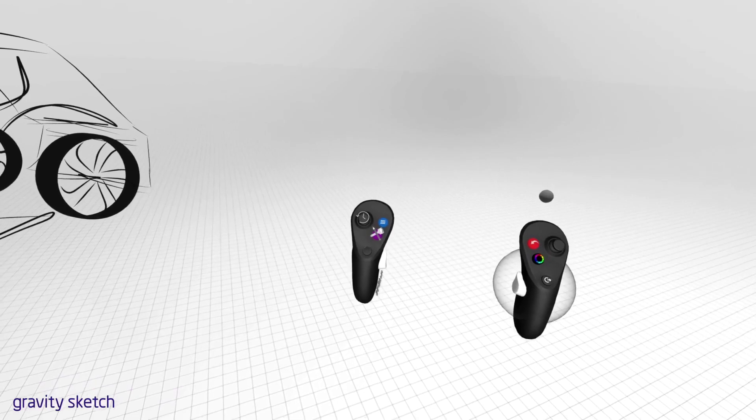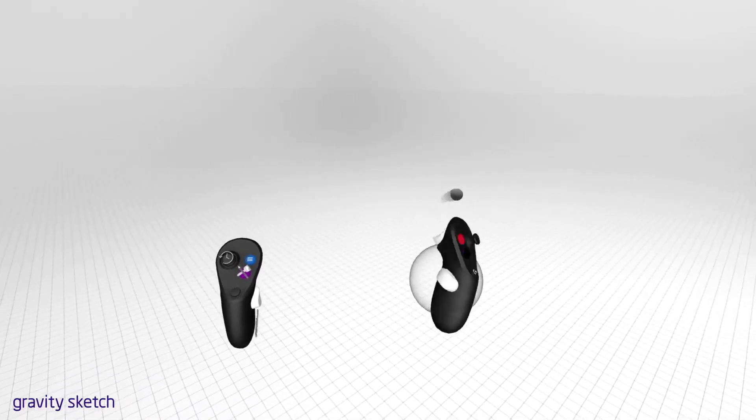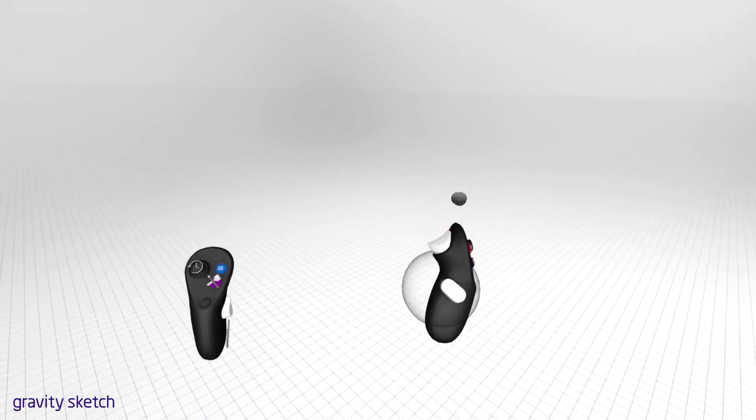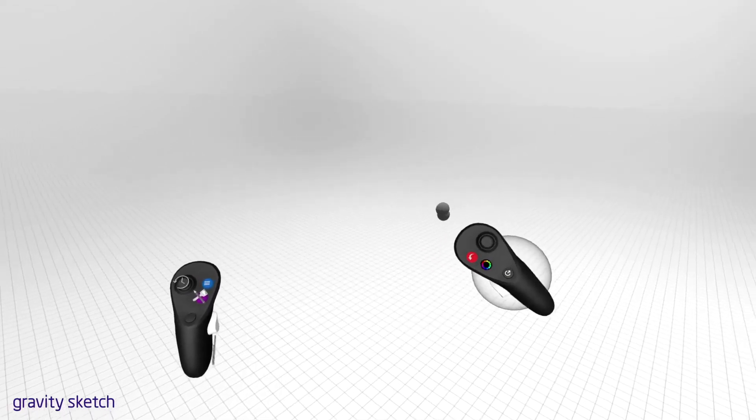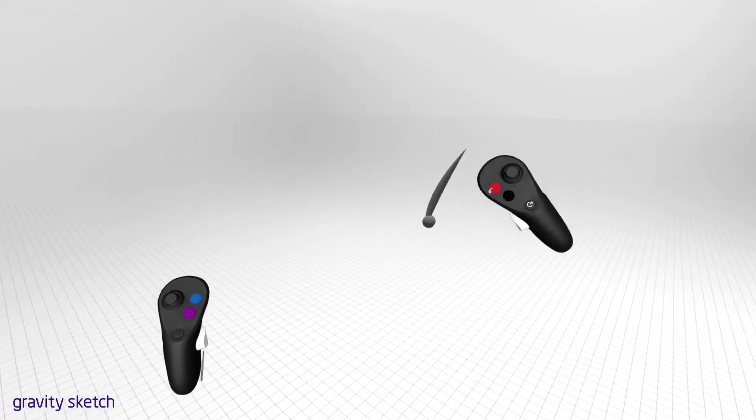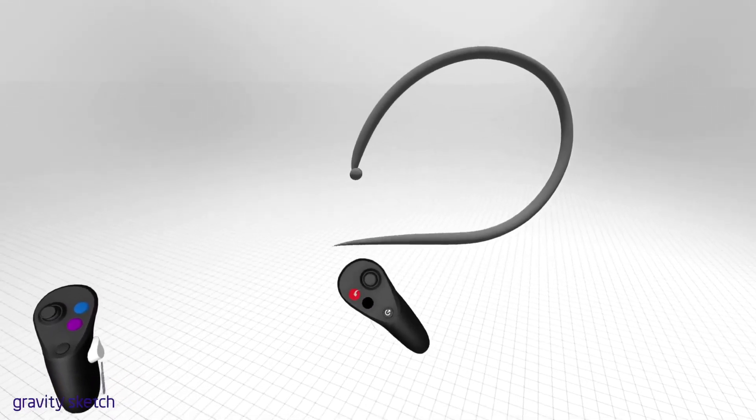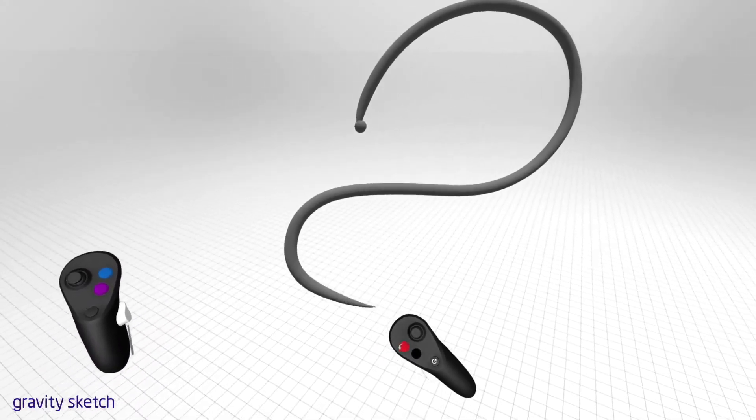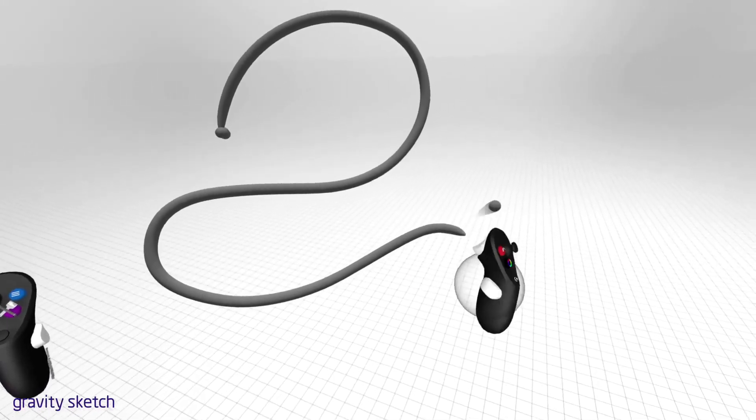To begin sketching, pull the index trigger on the front of your drawing hand controller and move your arm in space. You will notice a stroke emanate from a small cursor floating above the drawing hand controller.